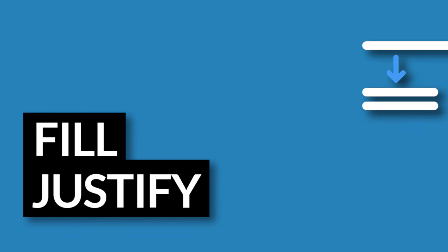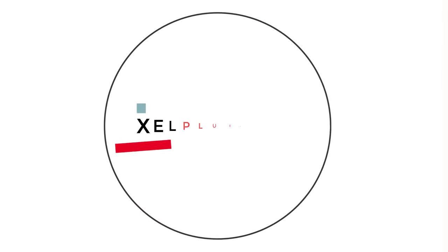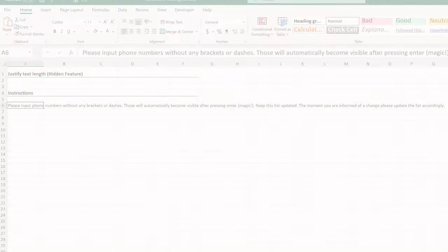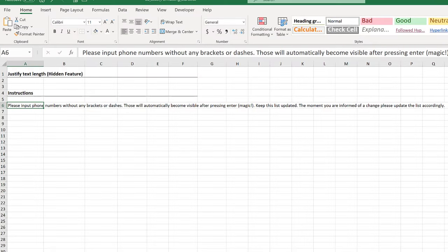This video is part of my Excel Basics course. It's going to get you started the right way using Excel for the real world. To find out more, check out the description of this video.